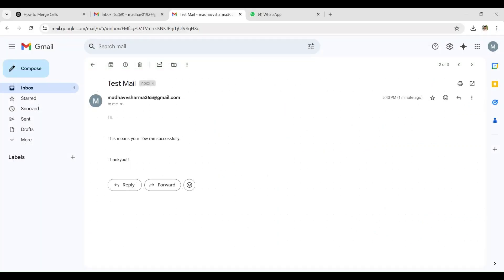Now we are in our Gmail inbox. The email is received with the entered input. This means the test is successful.